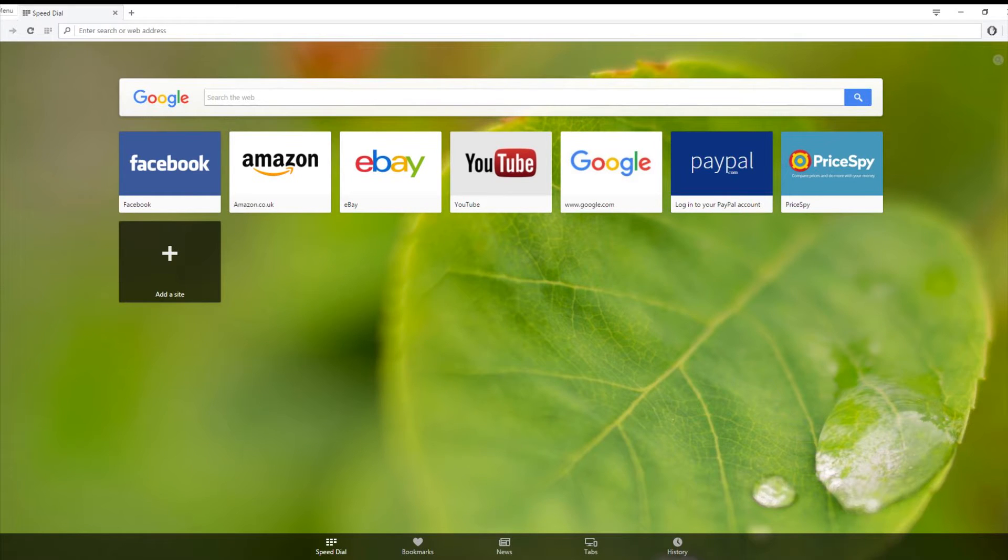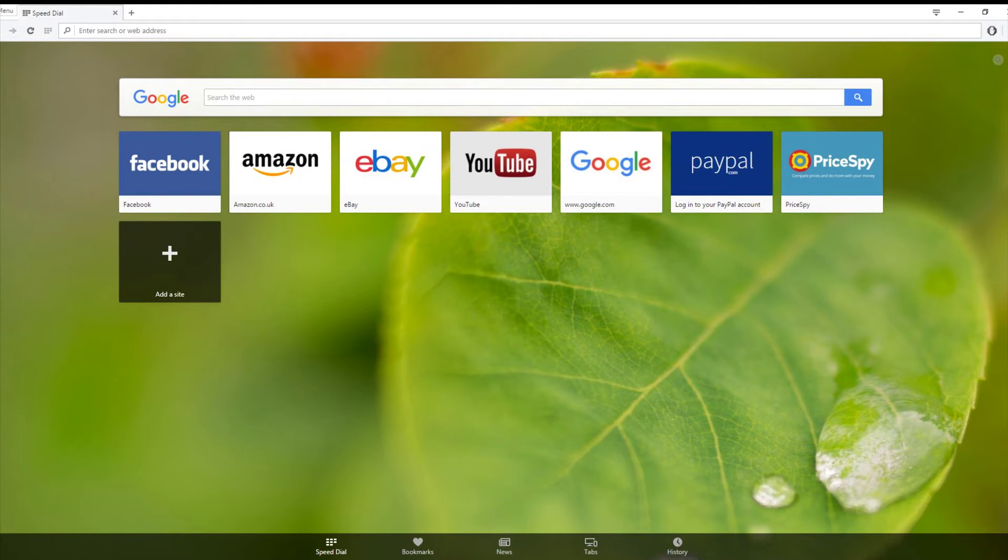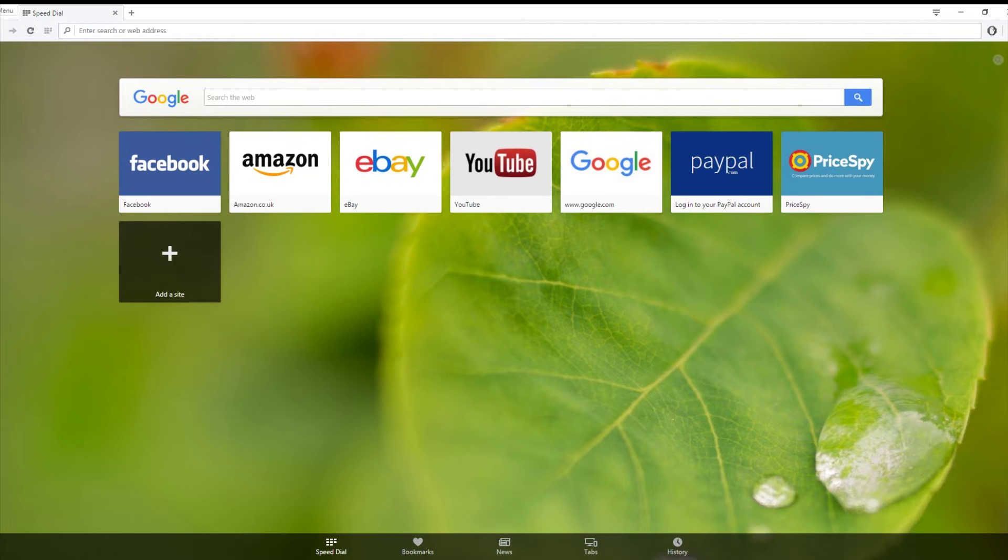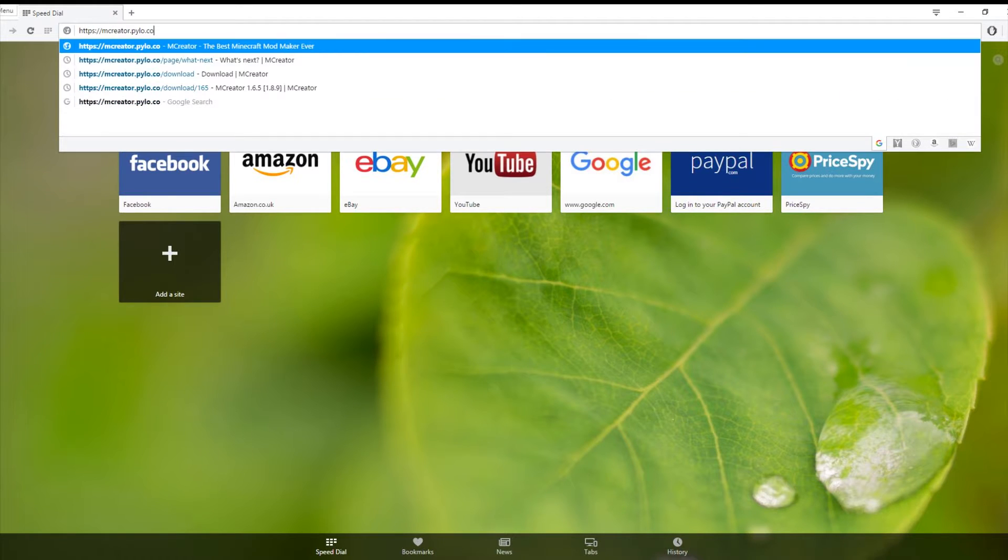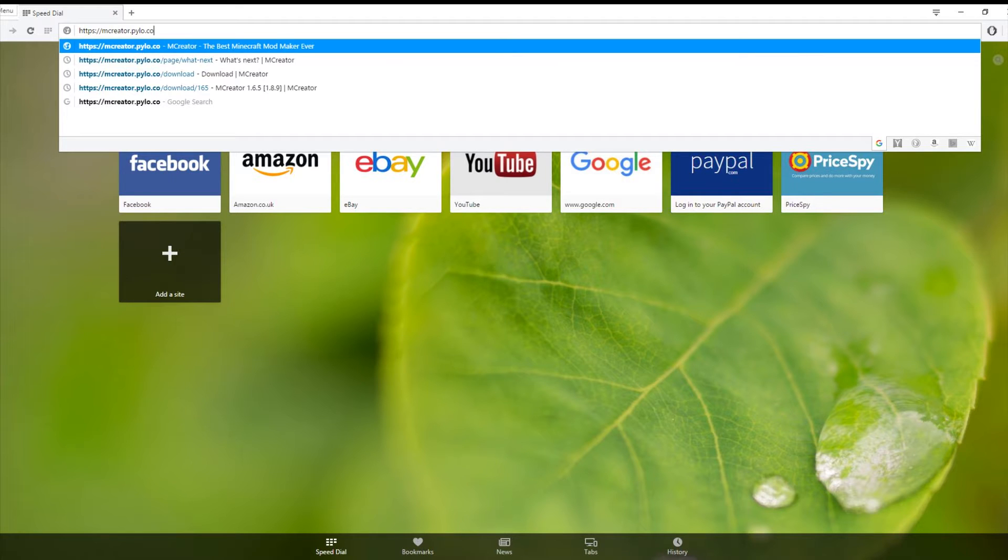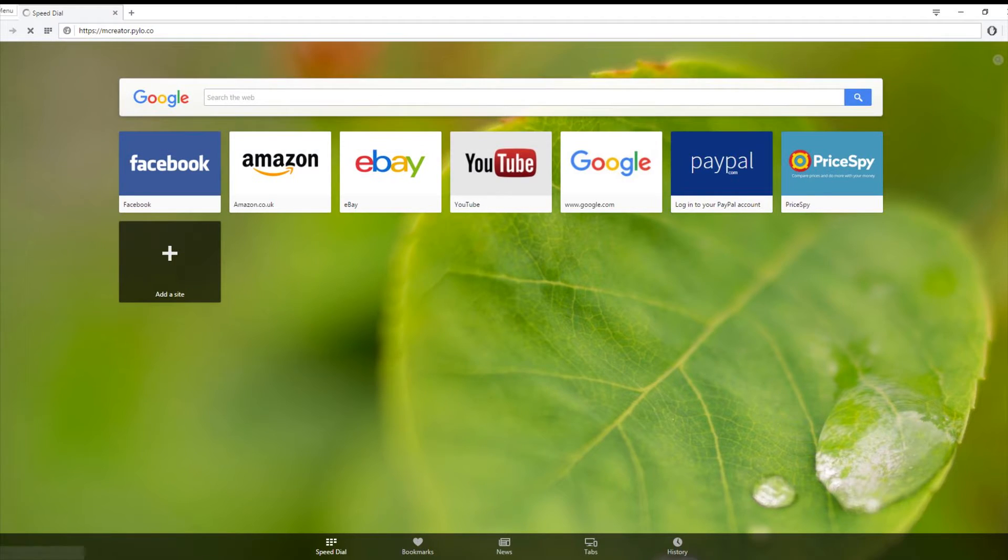Hello ladies and gentlemen, this is EarthTheGamer13 and today I'm going to be doing a tutorial on how to install MCCreator 1.8.9. First I'll go to the internet, I'm using Opera but you can use whatever you want. Go to the search bar, I've already got the link copied, but you want to go to mccreator.pylo.co and then click enter.